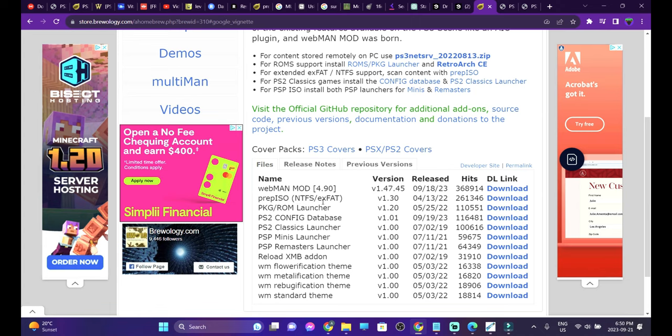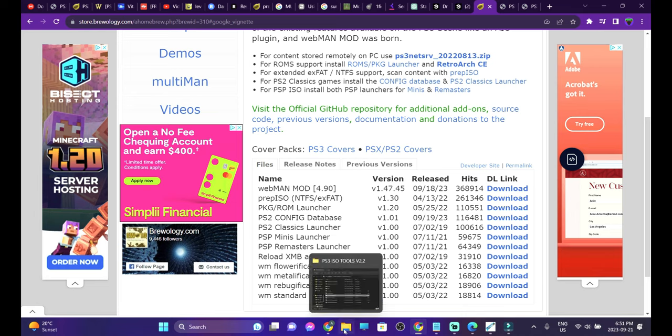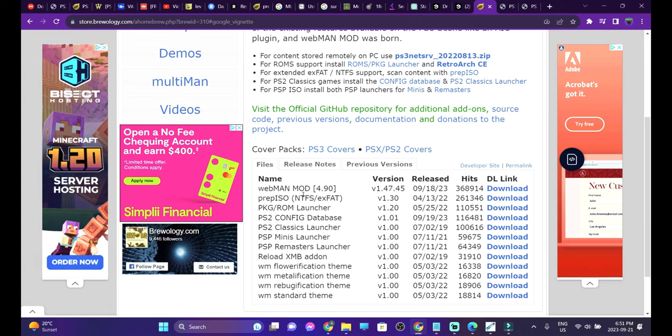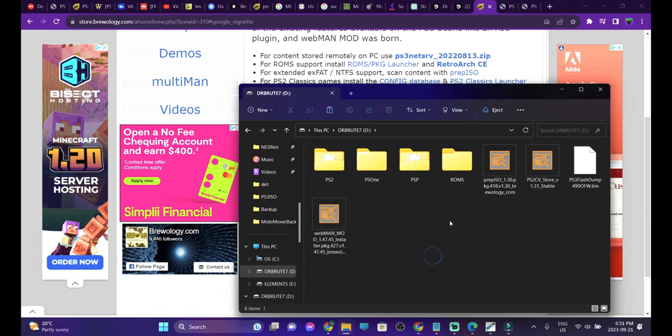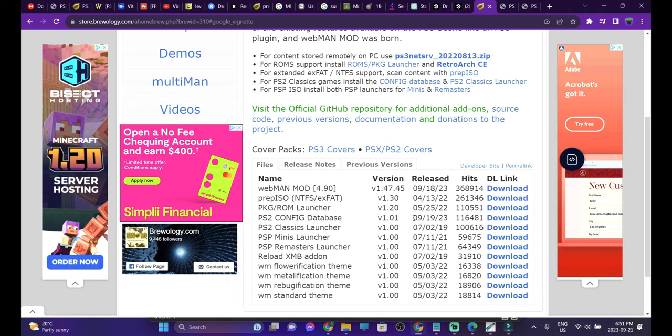You're going to need Webman Mod PKG file and also along with that, Prep ISO. Before it was Prep NTFS until they added XFAT format, so now it's Prep ISO. You're going to need a FAT32 formatted USB drive in order to install the package file. So just insert your FAT32 USB drives, download the Webman Mod and Prep ISO, and put it to the root of your FAT32 USB drive.